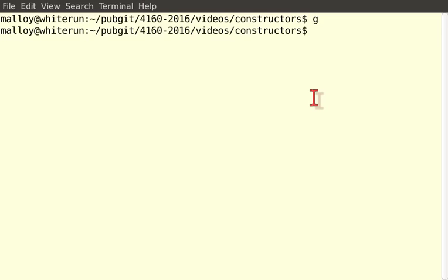Well, hello C++ programmers. Brian Malloy here, and today I'd like to just talk about constructors that can appear in a C++ class.